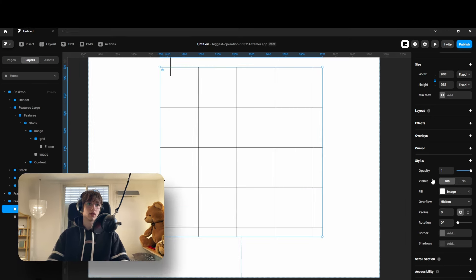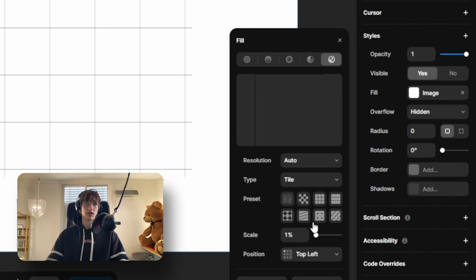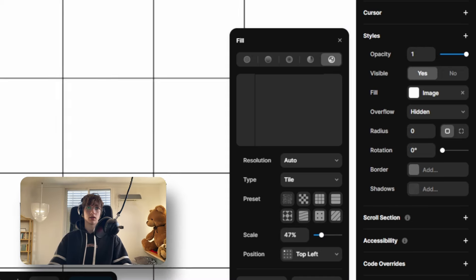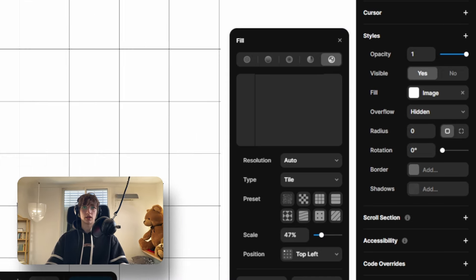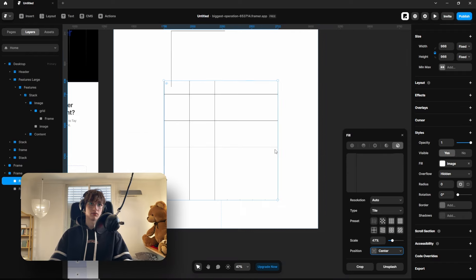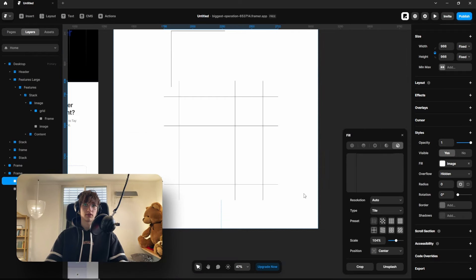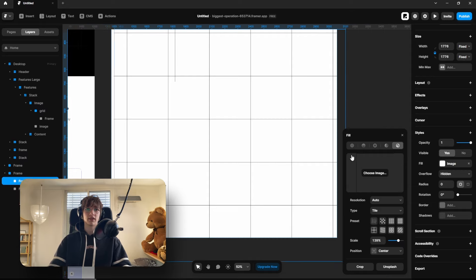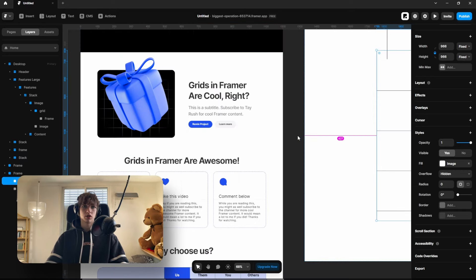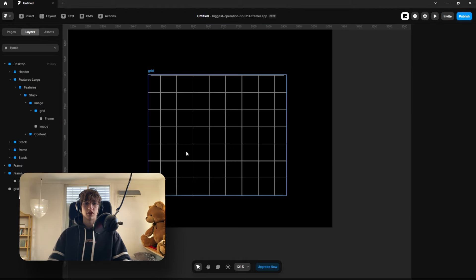Let's play with it and see what you can do. You can adjust the scale to make it bigger or smaller. I'll make it something like this, then position it in the center so that when you expand it, the grid expands proportionally.